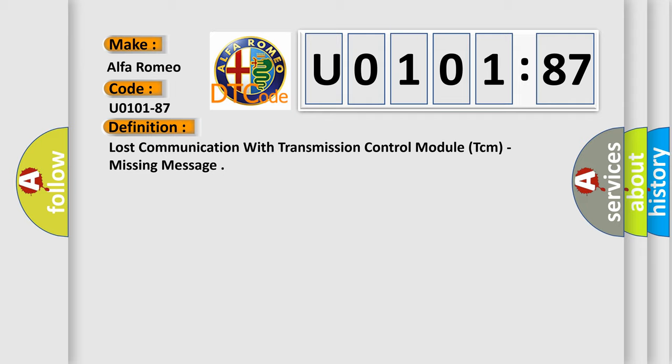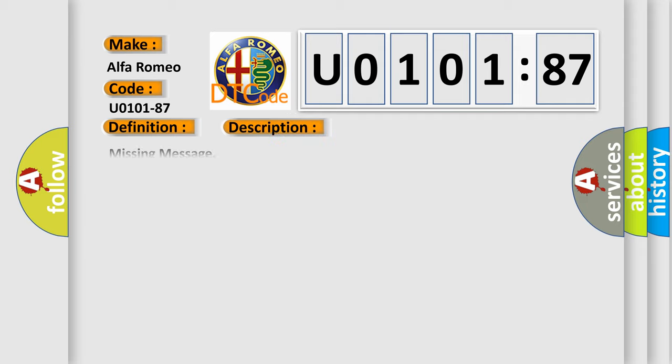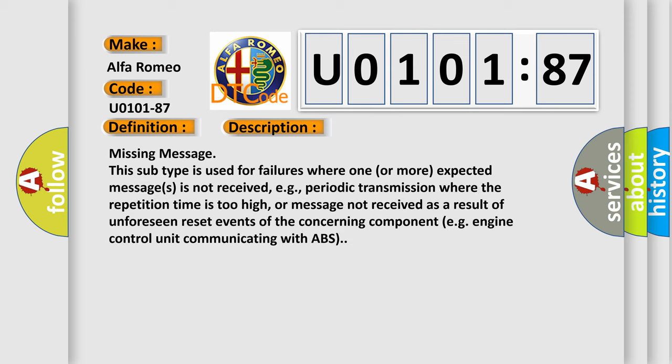And now this is a short description of this DTC code. Missing message: this subtype is used for failures where one or more expected messages is not received, e.g., periodic transmission where the repetition time is too high, or message not received as a result of unforeseen reset events of the concerning component, e.g. engine control unit communicating with ABS.